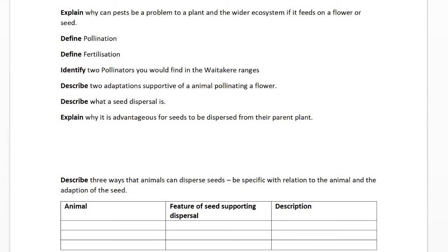Explain why pests can be a problem for an ecosystem if they feed on a flower or a seed. Well, if you get rid of the seed or the flower because it's been eaten, then pollination won't occur. If pollination doesn't occur, the reproductive cycle of the plant won't occur, and that can mean that anything feeding on that plant or supported by it will have no food source. So you lose your producer and you lose the resource that the plant provides for any organism that has a relationship with it.